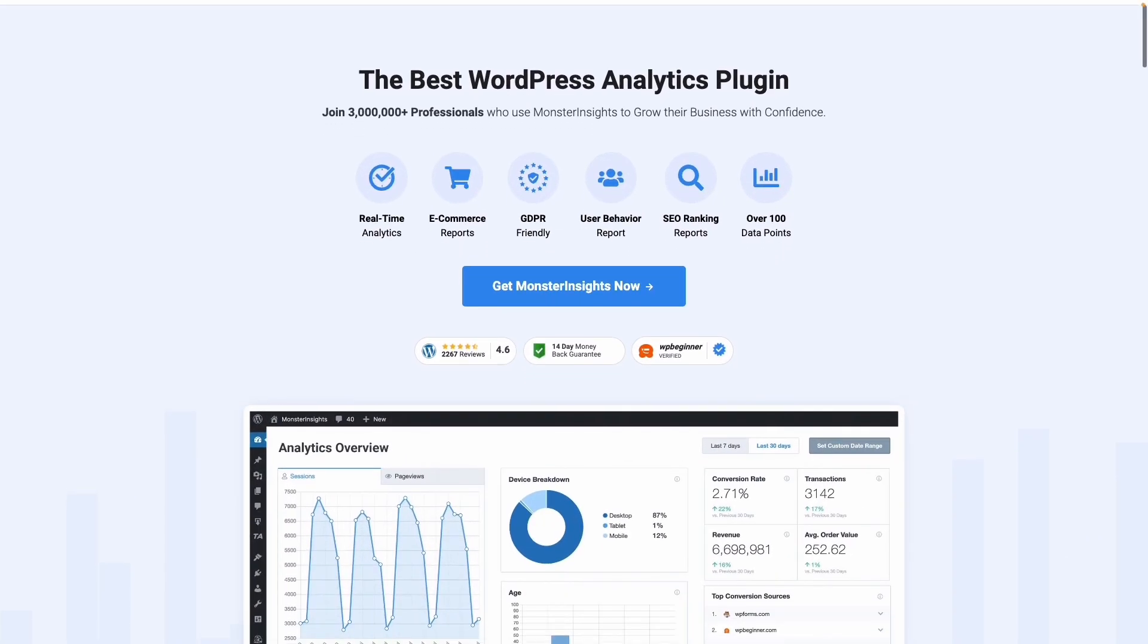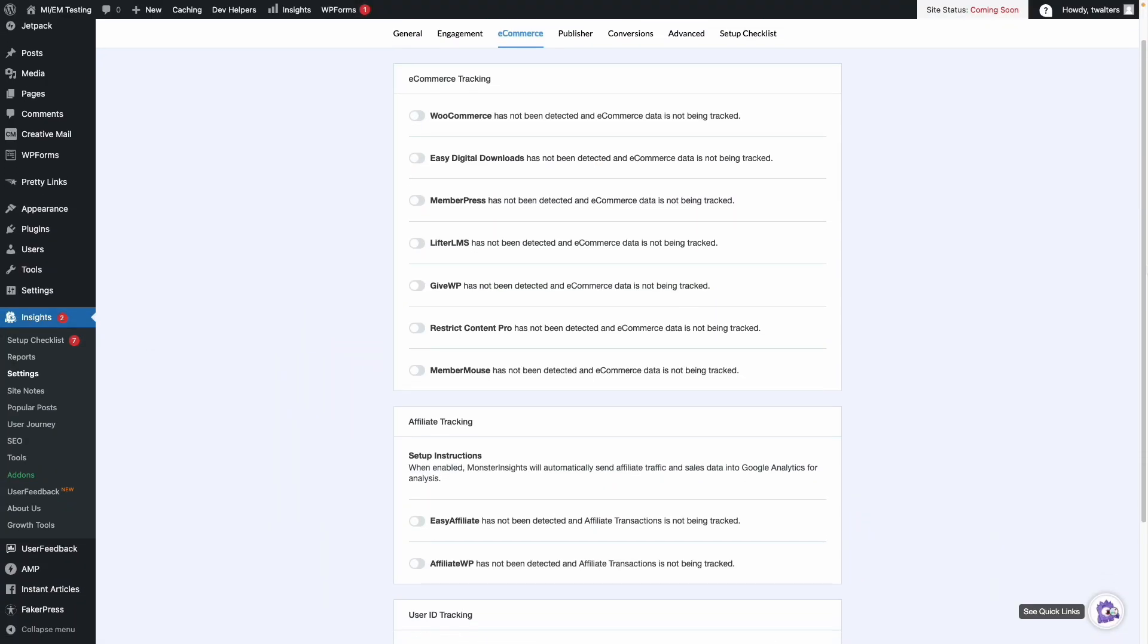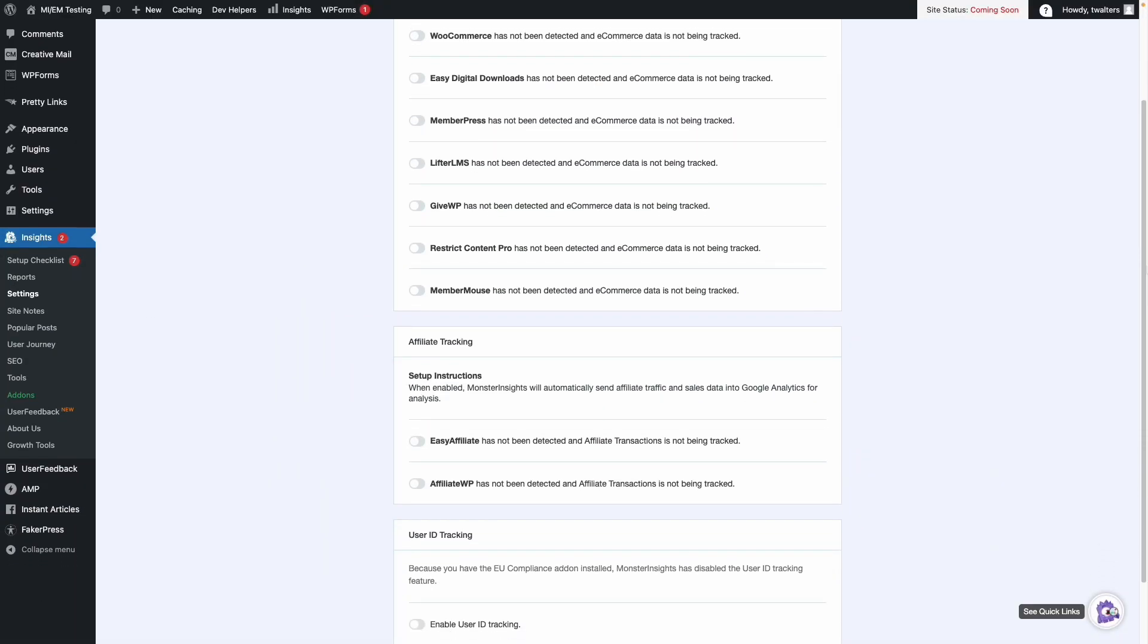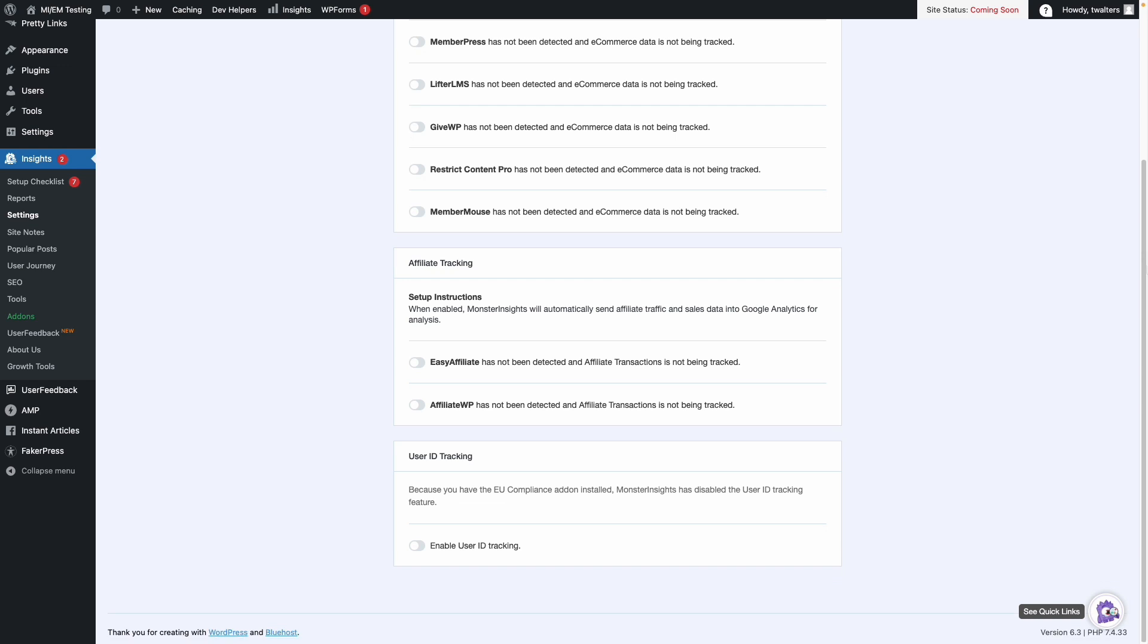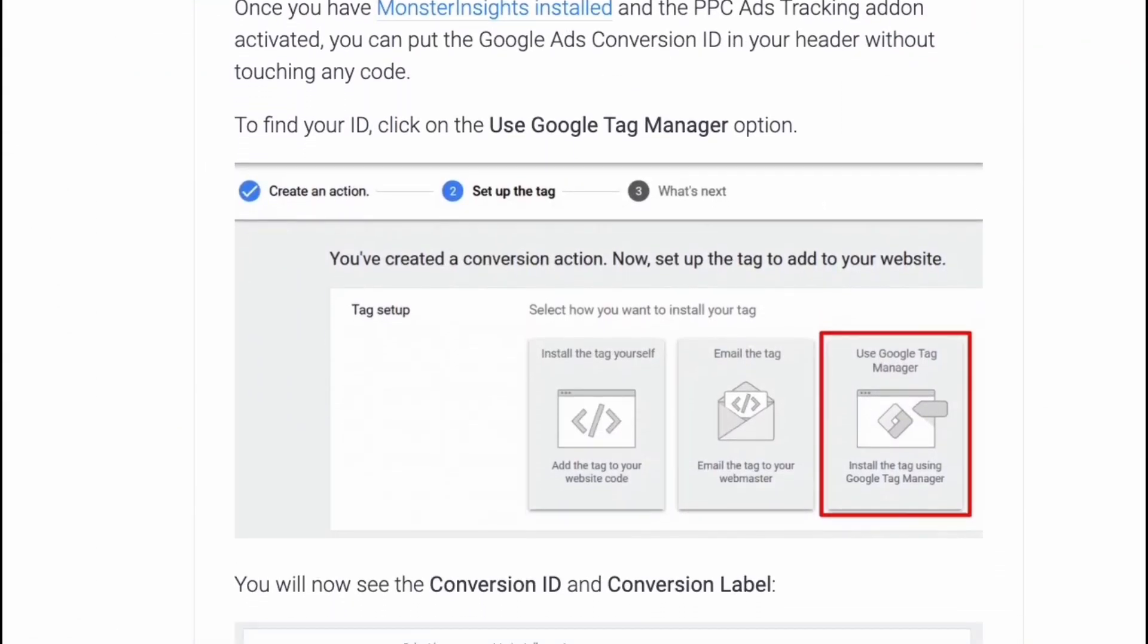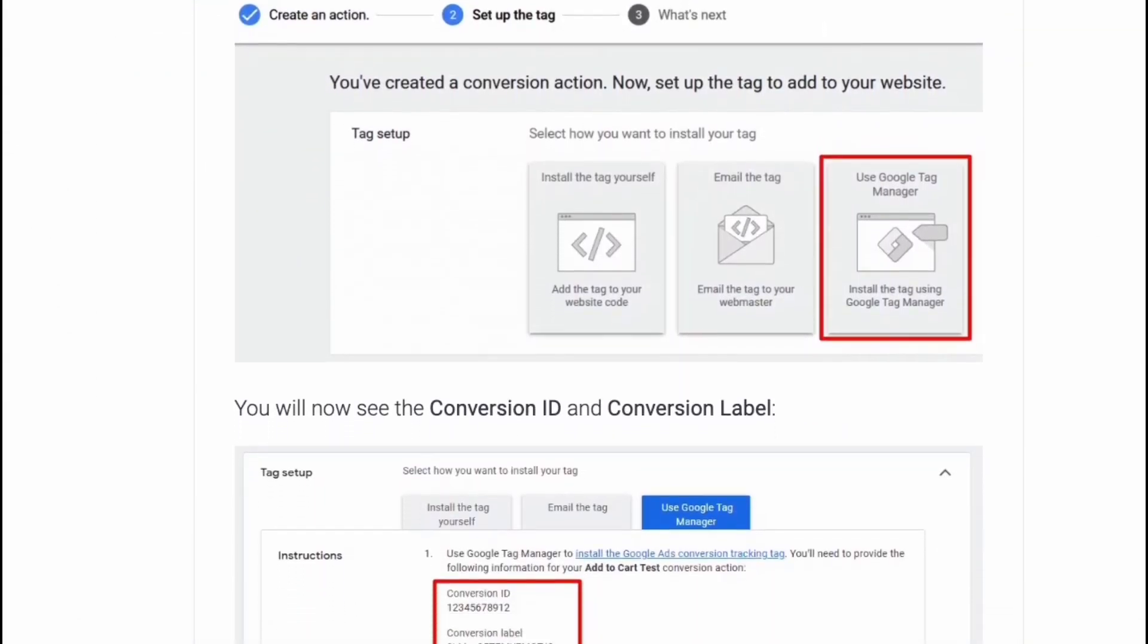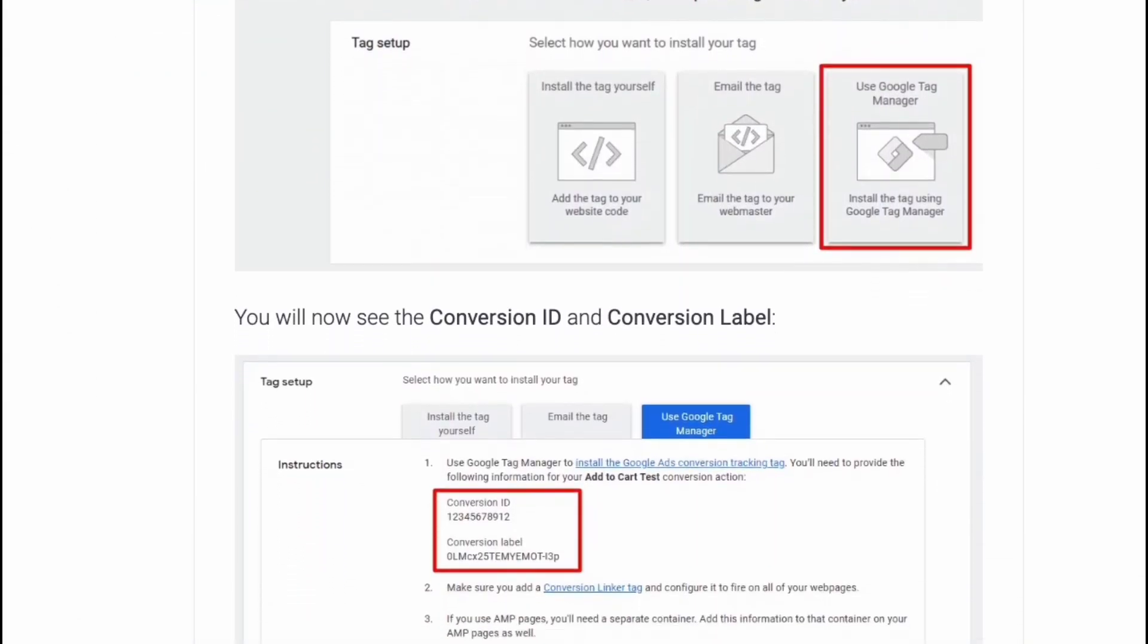MonsterInsights makes it easy to track Google Ads conversions in WordPress stores like WooCommerce, Easy Digital Downloads, MemberPress, Lifter LMS, and GiveWP. You can install your ads conversion tracking snippet on your site with just a couple of clicks.